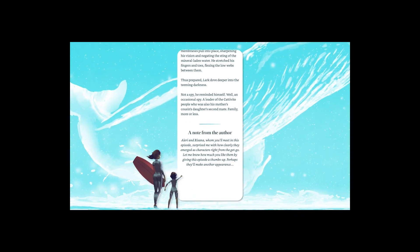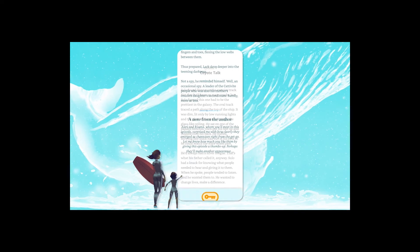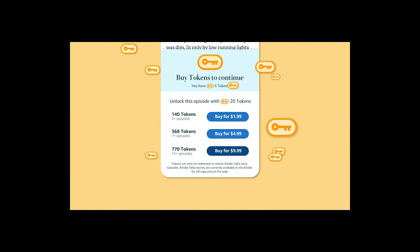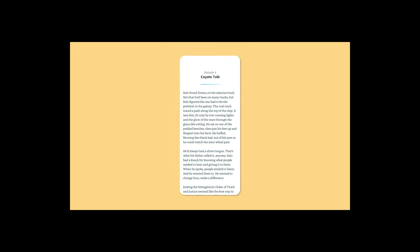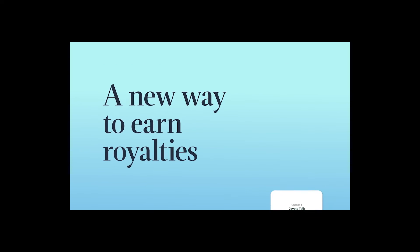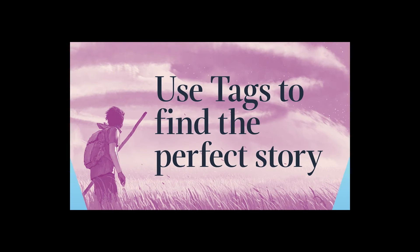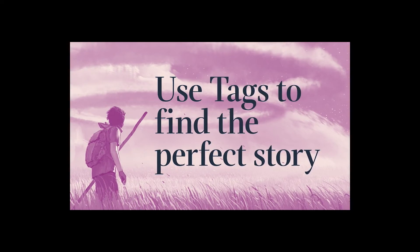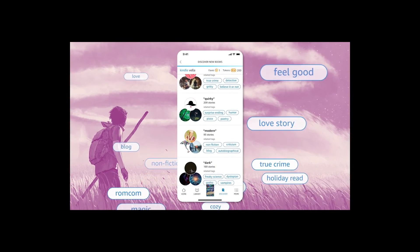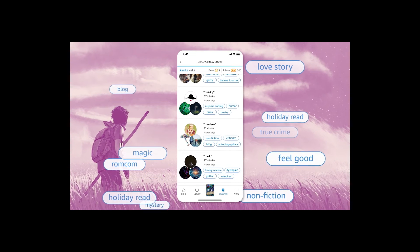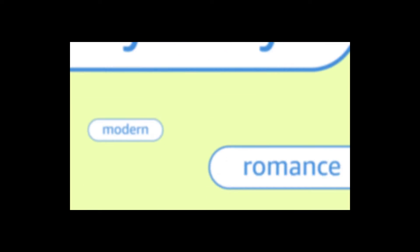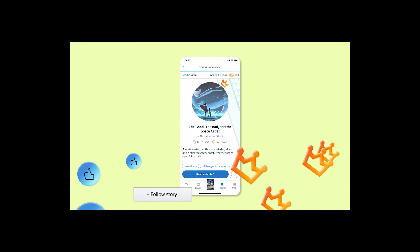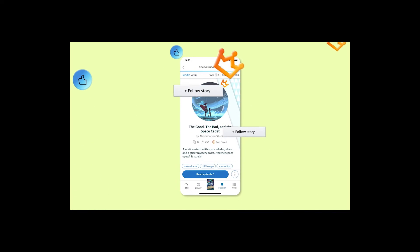Readers can start any story for free. After that, they purchase tokens and redeem them to unlock additional episodes. Kindle Vella provides authors a new way to earn royalties when readers use tokens to unlock episodes. Kindle Vella makes it easy to find the perfect story. Use tags to help readers quickly find the stories, genres, or microgenres they're interested in.